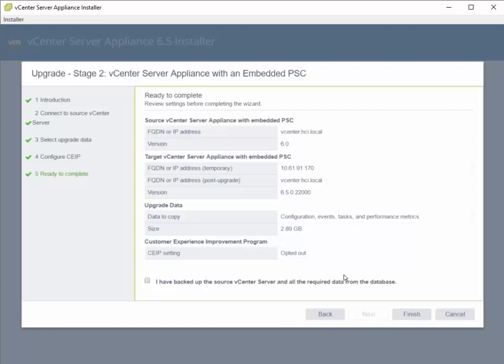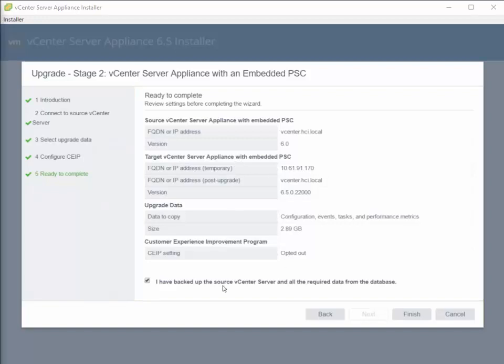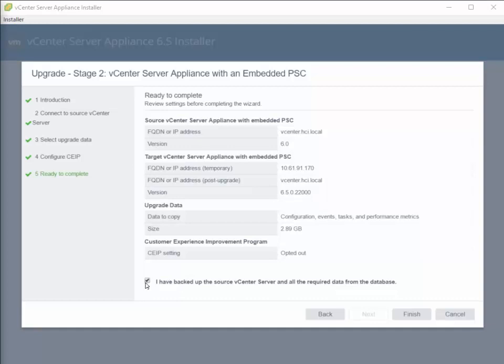And then it basically asks you to verify to make sure that your source and target vCenter appliance information is correct. And it will also ask you if you've backed up the source vCenter server and all the required data. I'm going to go ahead and check this.